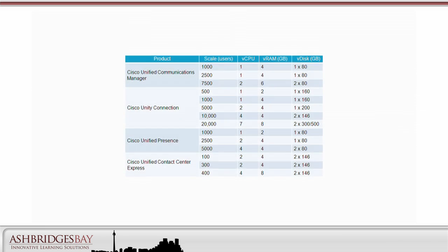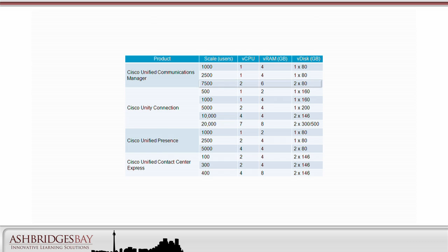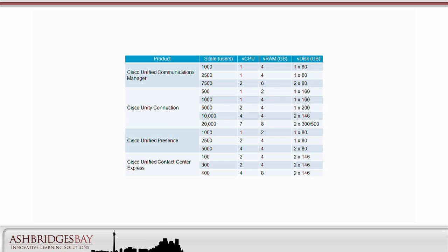Let's look at the UC on UCS OVA templates. This table indicates the numbers of users supported for a VM using each template. If we distribute our 20,000 CUCM users across 3 redundancy groups, then we need to use the 7500 user template. That's because each VM in each redundancy group needs to be able to support almost 7,000 users.